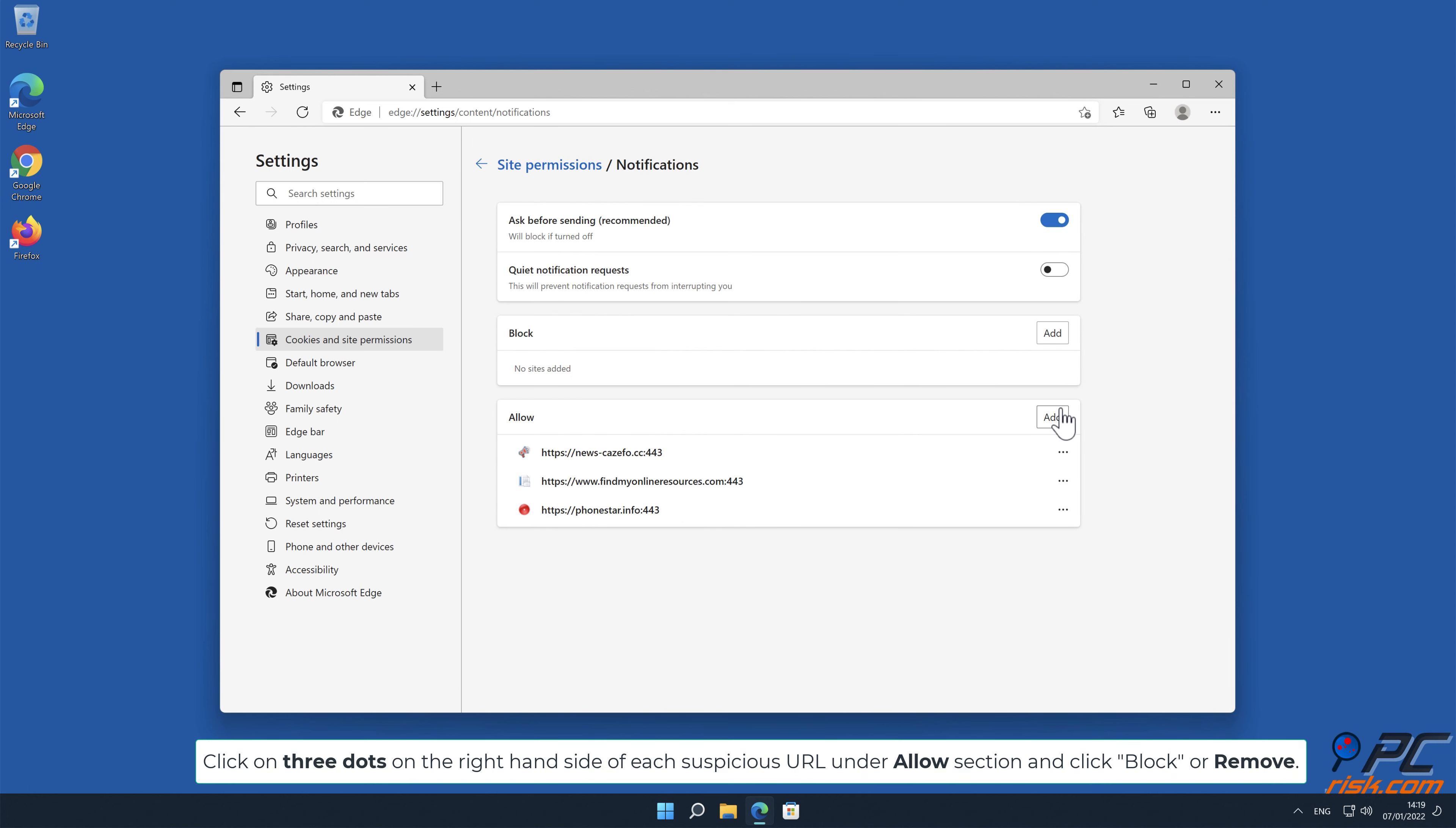Click on 3 dots on the right-hand side of each suspicious URL under Allow section and click Block or Remove.